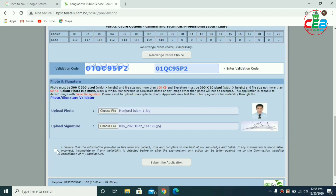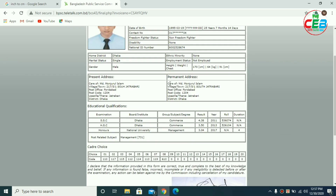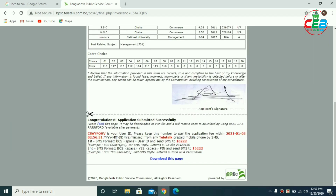If you click on the Submit button, you can see the application from the fill-up page. You can see the contact information from the fill-up page. You can see the payment method — we have a Teletalk SIM. We have a message option, we have a BCS user ID.